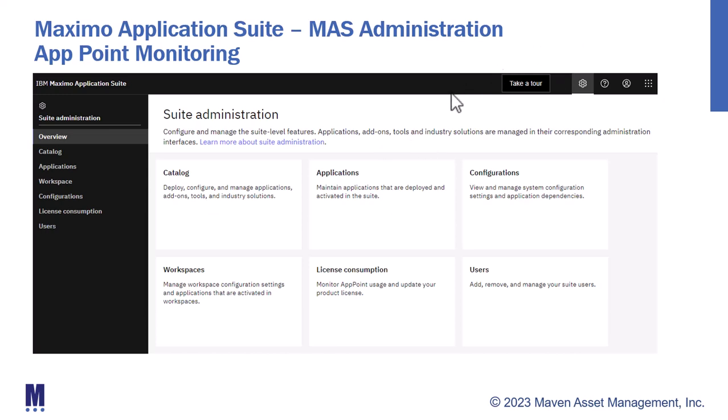IBM's Maximo Application Suite, or MAS, introduces a new role of MAS administrator. This individual is responsible for not only maintaining the environment, but also monitoring license compliance, which is enabled by a pool of application points.